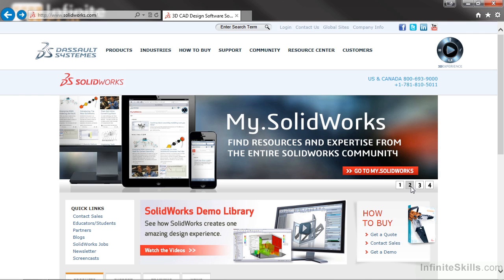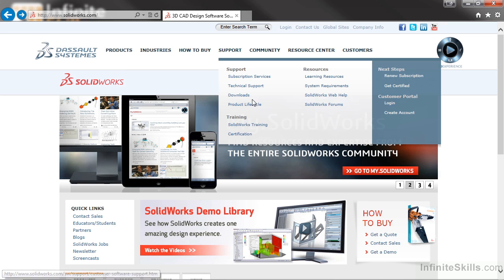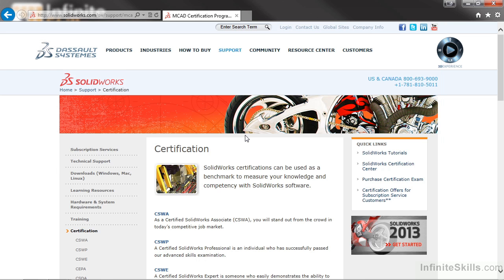Let's begin by going to the SolidWorks website, www.solidworks.com, and then viewing their certification webpage. We do that by going to the Support drop-down menu, and then Certification.